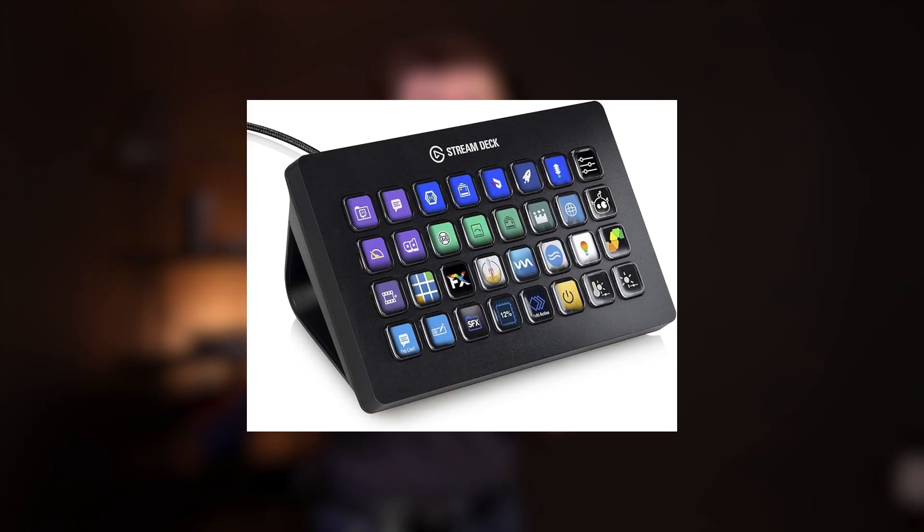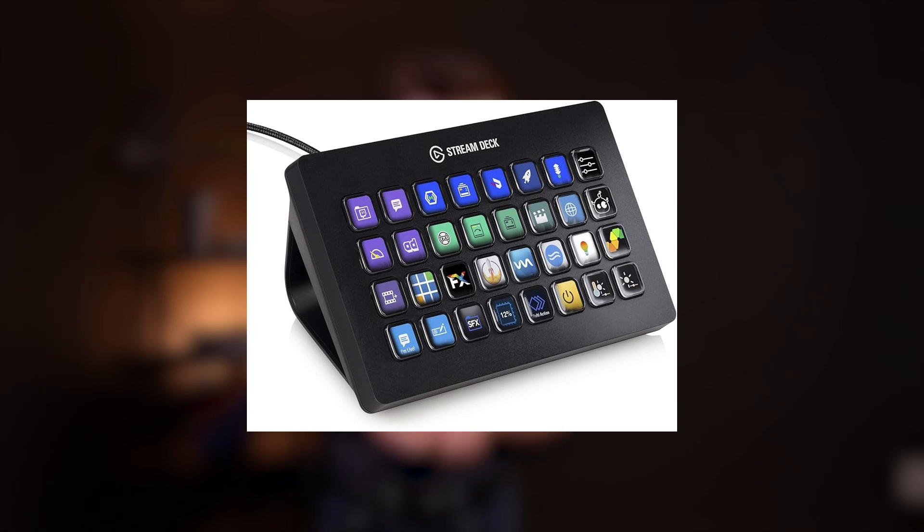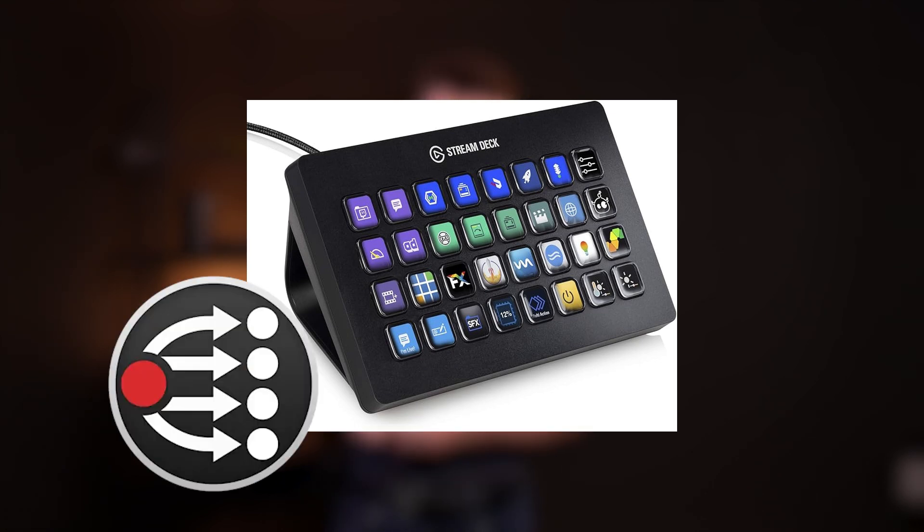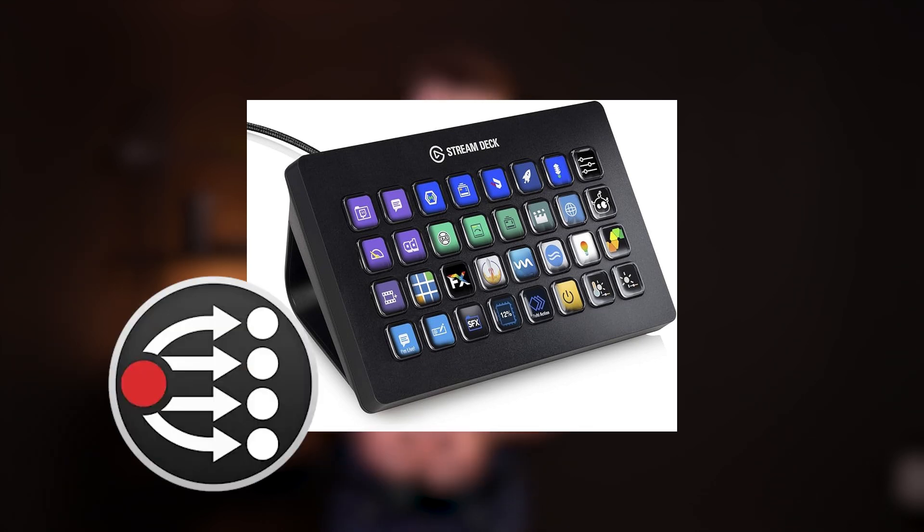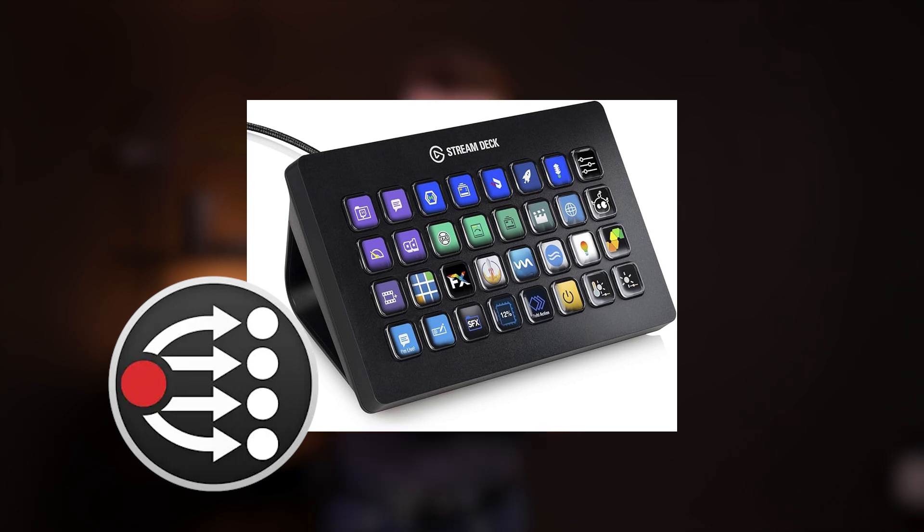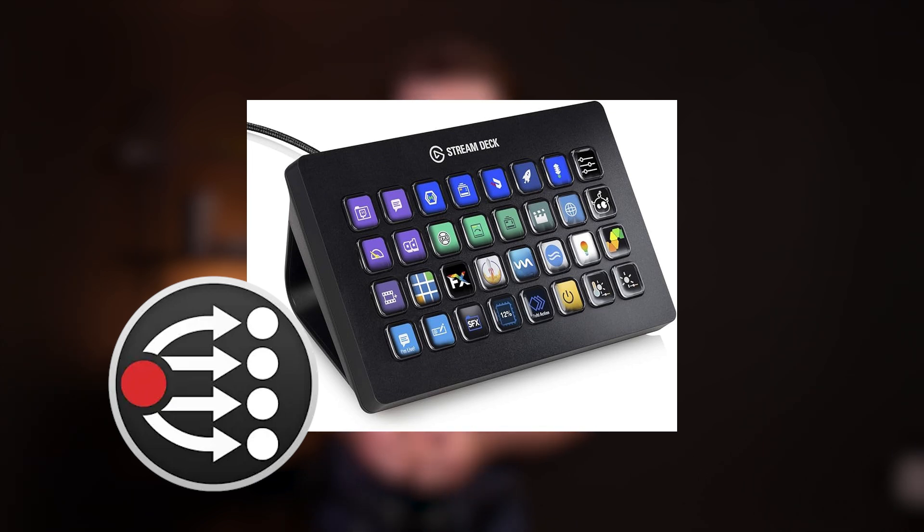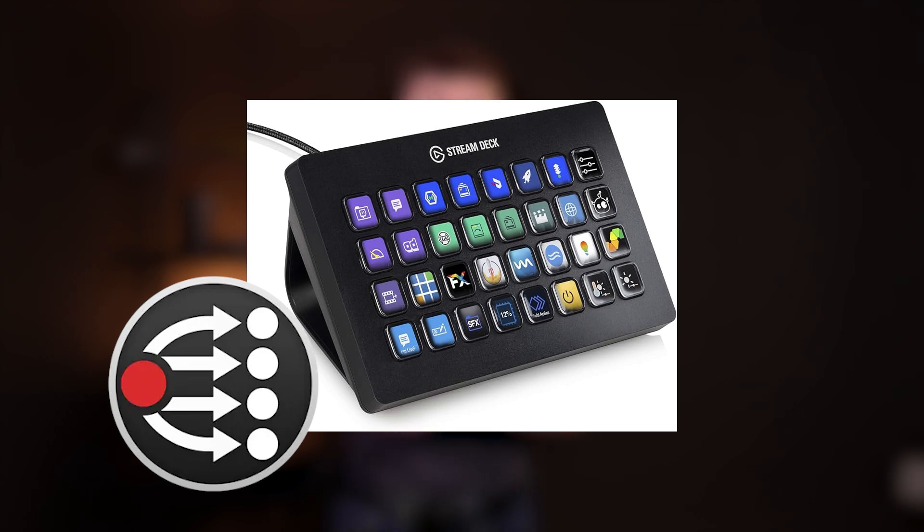Let's get back to this controller question. The Elgato Stream Deck and BitFocus Companion, this is what I want to propose that we use to control our PTZ cameras, saving lots of money. So let's see what we can do with the Stream Deck and find out if this savings is actually worth it.